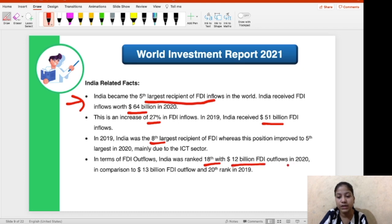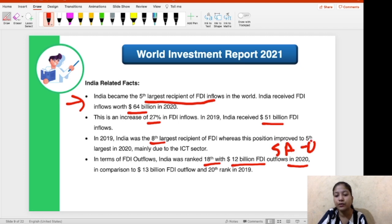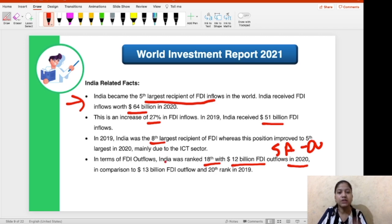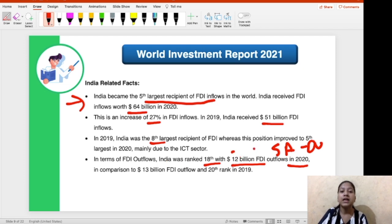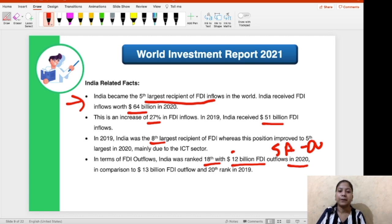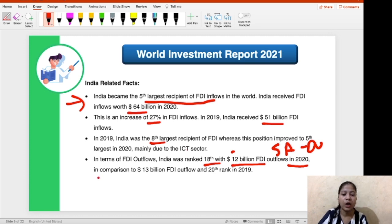The entire South Asian outflows of $12 billion were from India only — the entire investment going out of the South Asian region in 2020 was done by investors from India, as it equals the total South Asian FDI outflows. India's FDI outflows were $12 billion in 2020; in 2019 this was $13 billion.